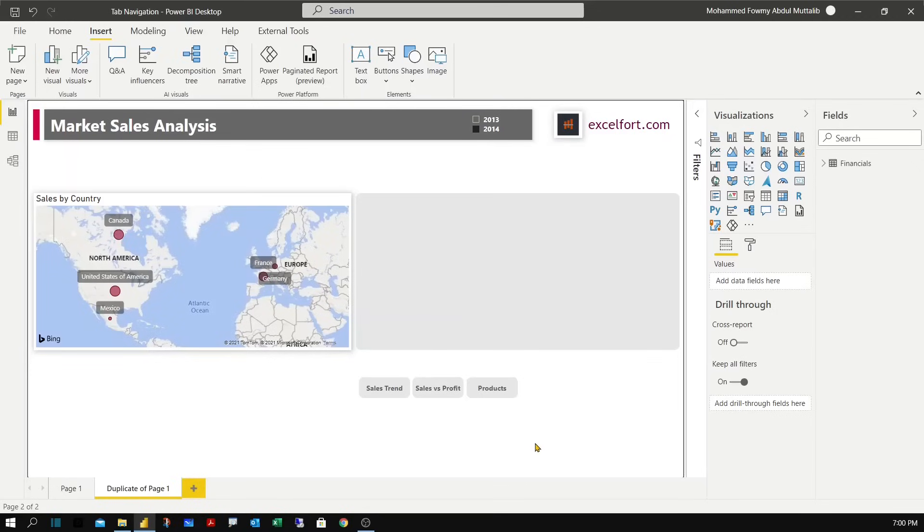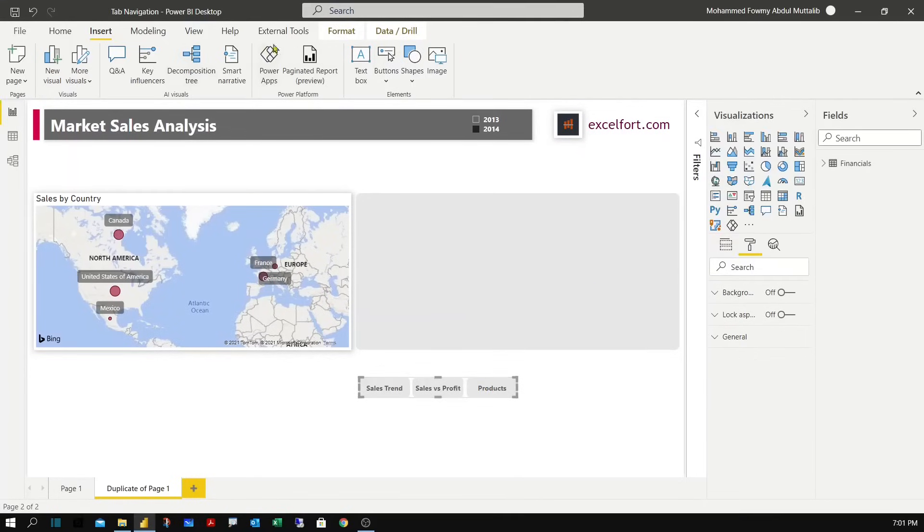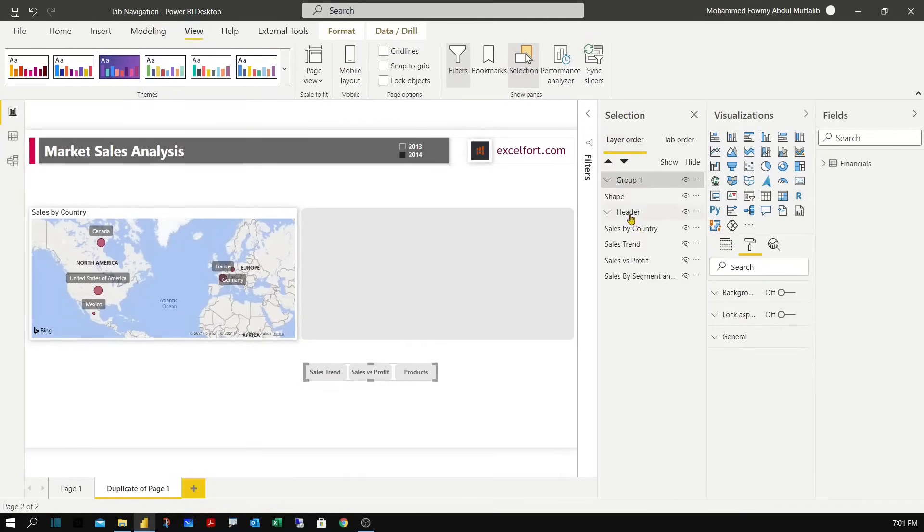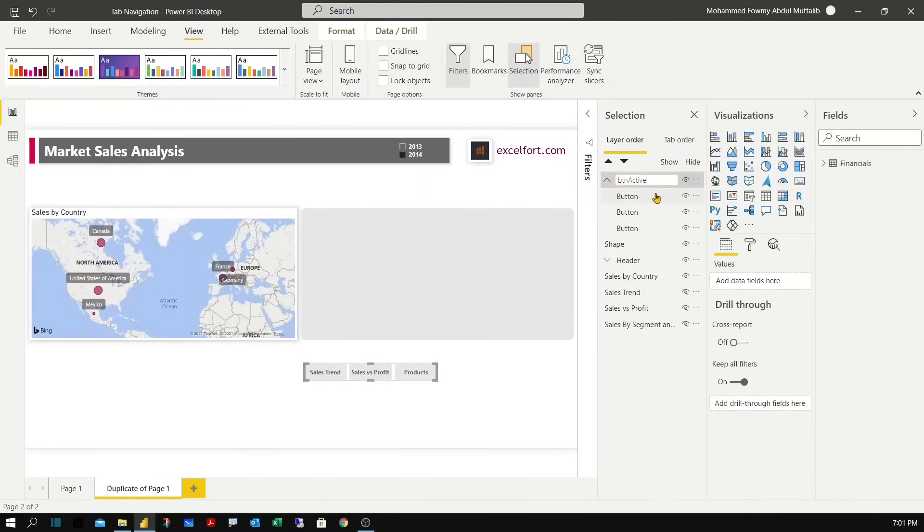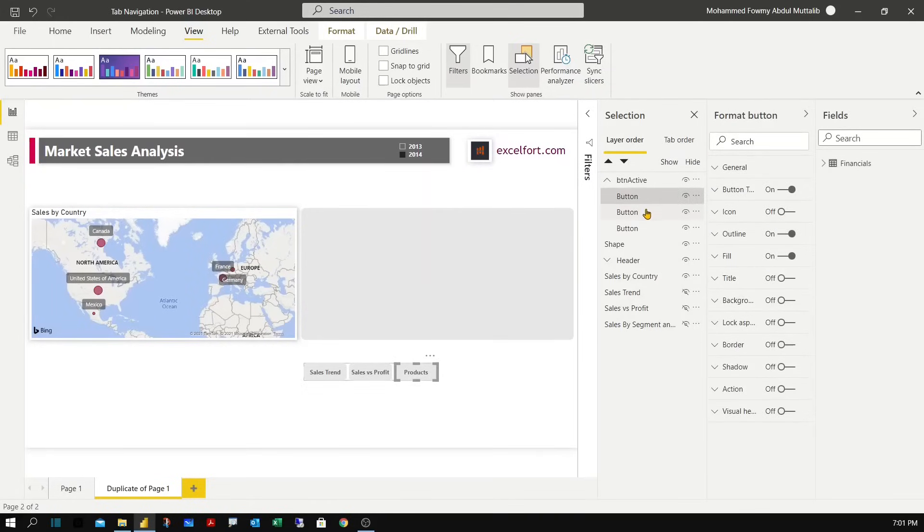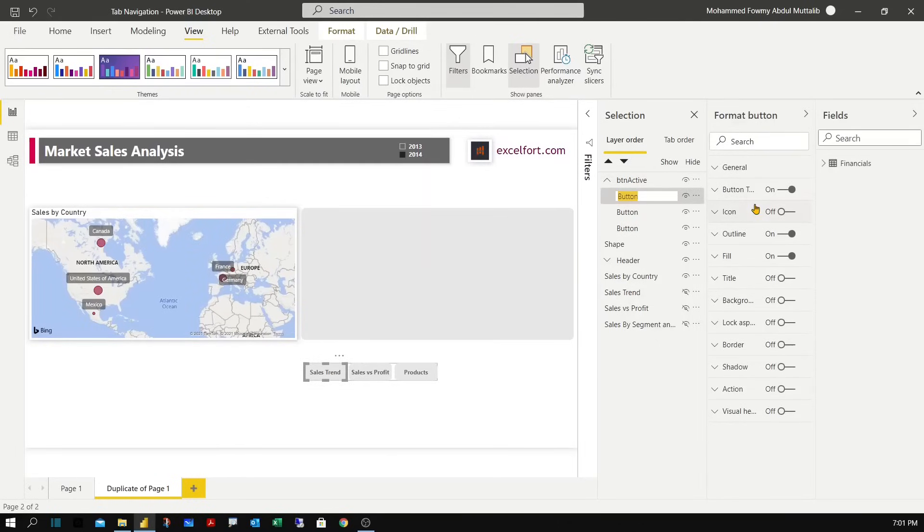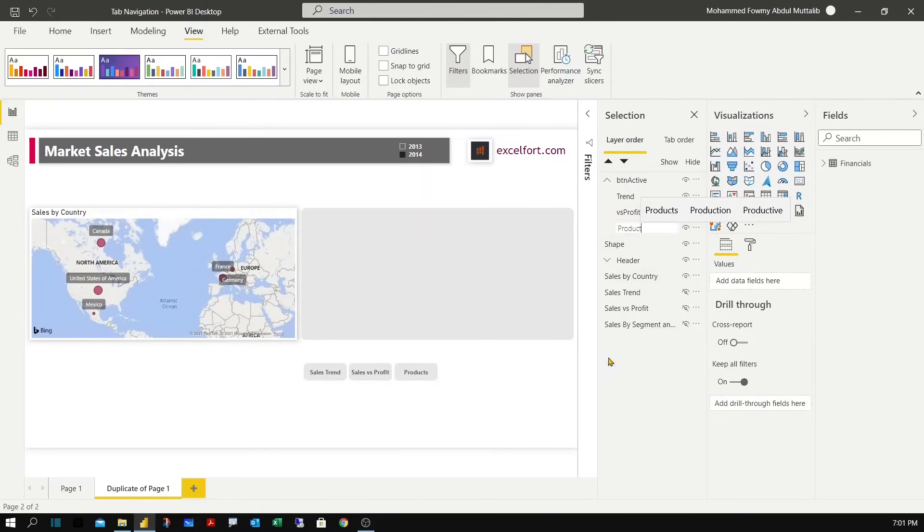Now that we have done this, it's better to group them together by marking them, right click, group. Let me turn on the selection pane and give it a name. So these buttons will be the active buttons. BTN prefix with BTN active. Now it's better to put it in order. So the product will go the last tab and the sales trend will become first. Let me rename them: trend, versus profit, and product.